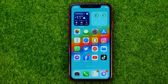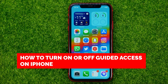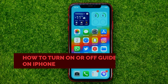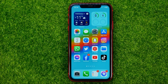In this video I'm going to show you how you can easily turn on or off Guided Access on your iPhone. Be sure to watch the video to the very end so you don't make any mistakes.